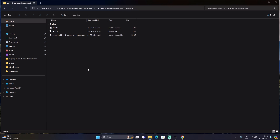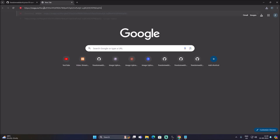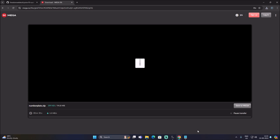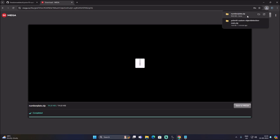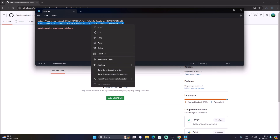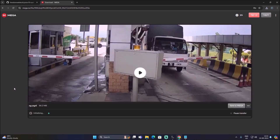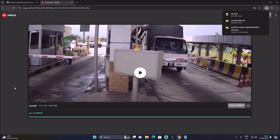We are going to download our labeled images and our video file. I have already labeled images with the help of LabelImg software. Copy the first link from data.txt, open a new browser tab, press Ctrl+V and hit Enter — it will open our number plate zip link. Click on Download to download our labeled images in zip format. Then copy the video file link, open a new tab, and click Download.